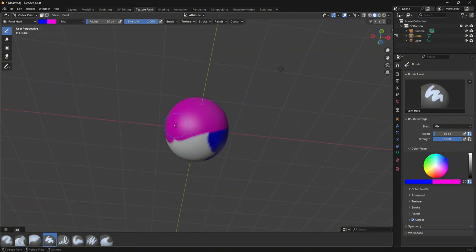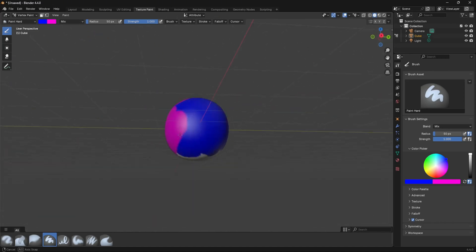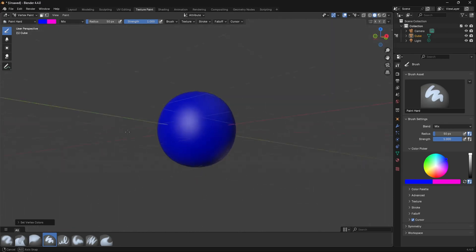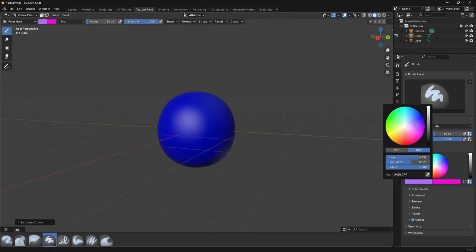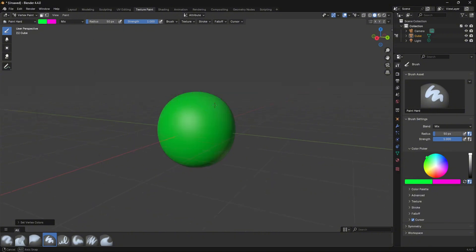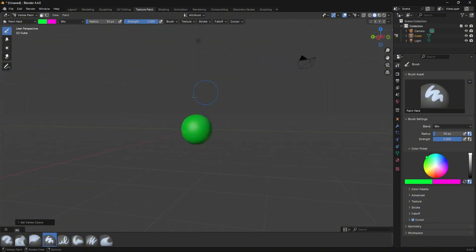That's how you can simultaneously switch between your primary and secondary colour. Another quick shortcut: if you press Ctrl+X, your primary colour will fill the whole mesh. So let's change the primary colour to green and press Ctrl+X — the whole mesh is filled with that primary colour.